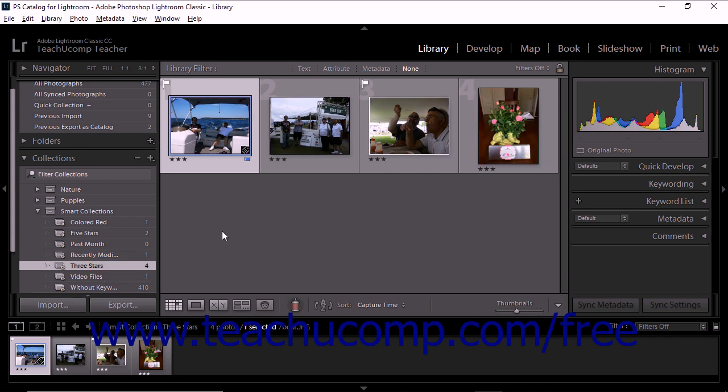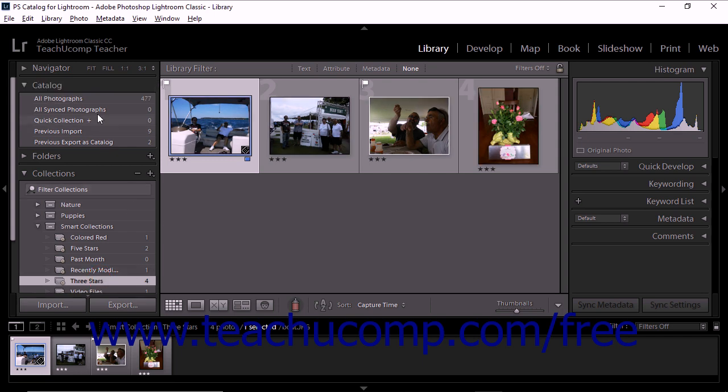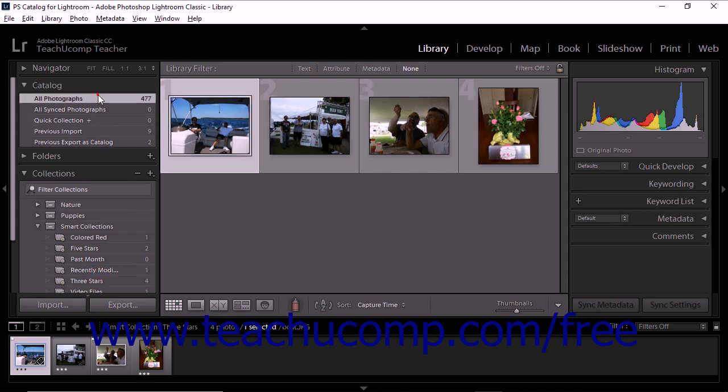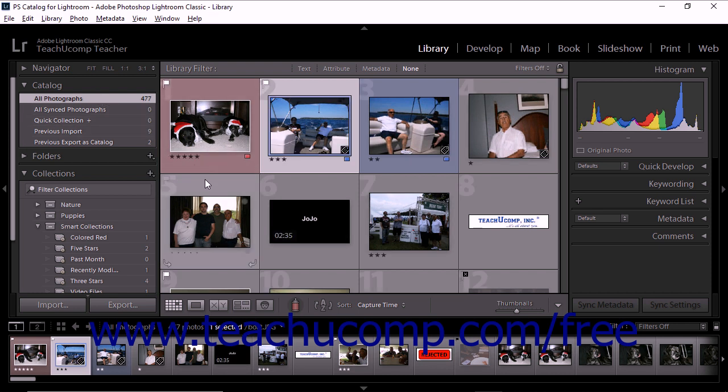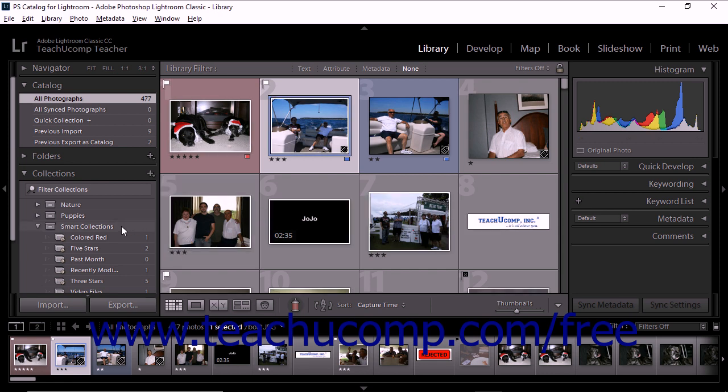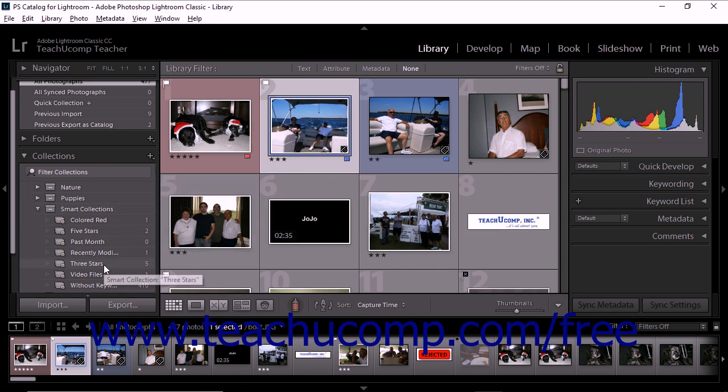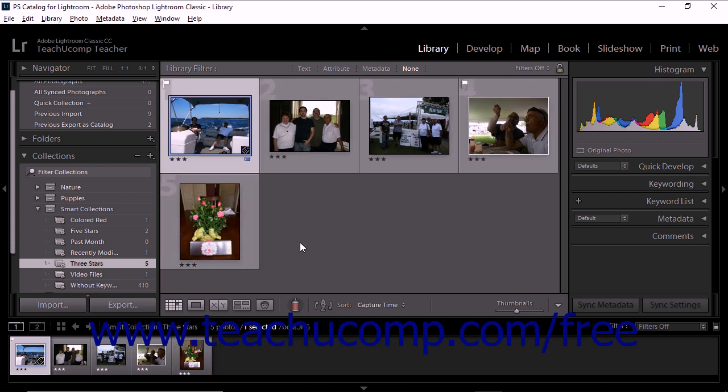As you add more photos to your catalog, Lightroom Classic CC automatically adds new photos that match the rules of your smart collection to the smart collection. If you add tags to existing photos and the new tags match the rule of your smart collection, the photos are also automatically added to the smart collection.